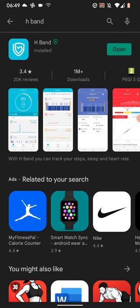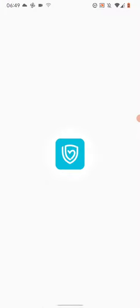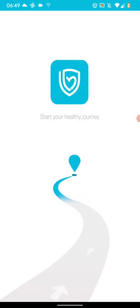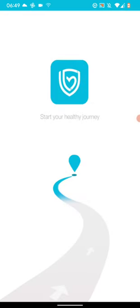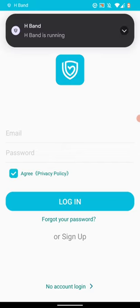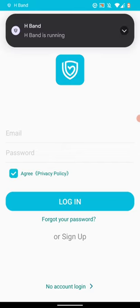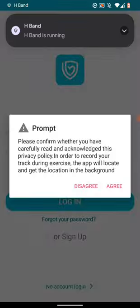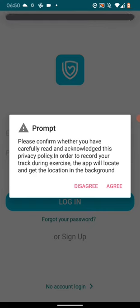Once installed, open the app. You can now sign up for an account or just log in without creating an account. I want to log in without creating an account so I will agree on the privacy policy. Then tap on No account login at the bottom of the screen.